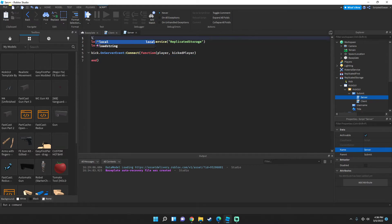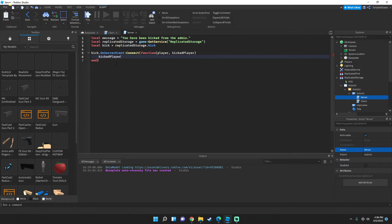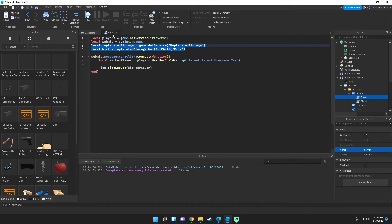At the top of the server script, create a message variable: local message = 'You have been kicked from the game by the admin.' Then inside the function call: kickedPlayer:Kick(message) — and that's basically all we have to do.